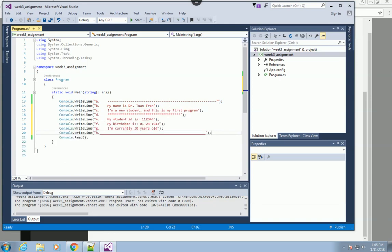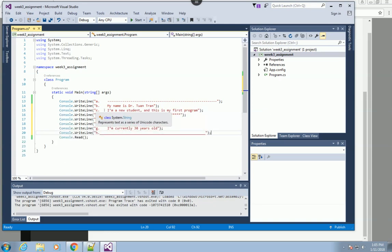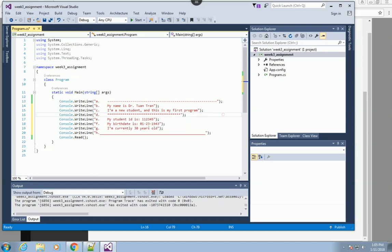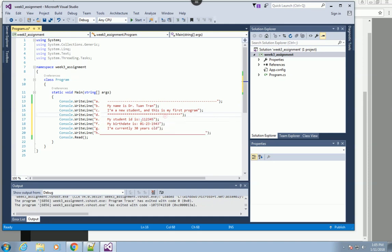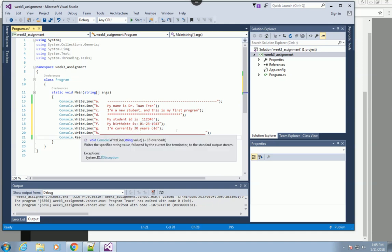The third line displays the string 'I'm a new student and this is my first program,' and another dash line. Then this is my student ID - this is a made up ID, you can put any number for your student ID. This one has the date, and you can change this to the year as well.